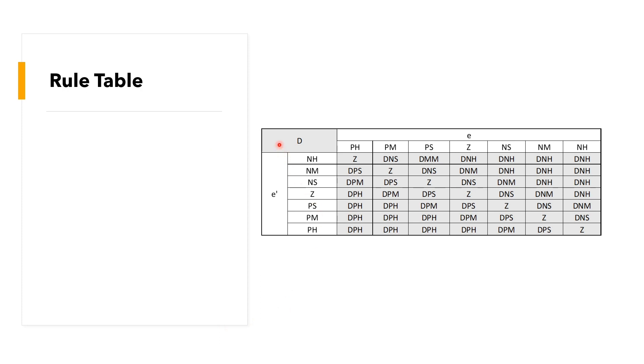Here are our rule tables. We have our delta d and we have our delta error and our d. If you need more information on how to interpolate or how to develop a fuzzy logic controller from scratch, you can check our videos where we did about the fuzzy logic toolbox.